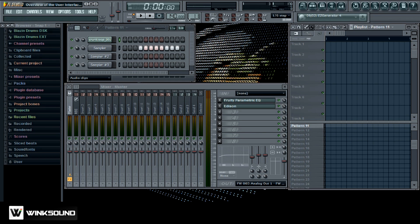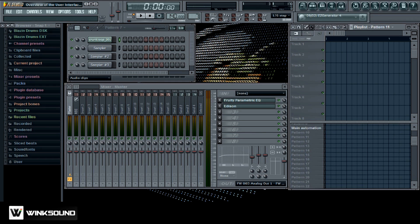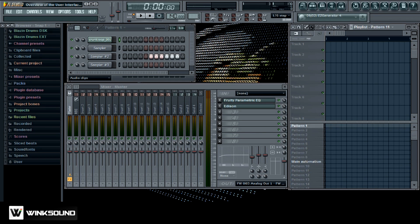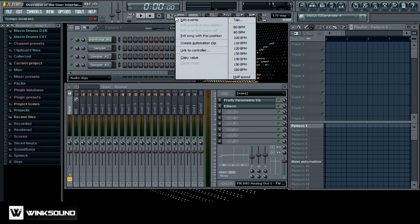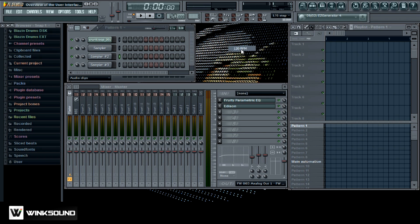And over here you got your tempo. You got your pattern selector over here and you can select as many patterns as you want. And if you want to change it you just left click and hold it and drag it up or down. And likewise with the tempo you can just right click on the tempo and select a quick tempo like 120 and you can also left click and hold it and drag it up and down as well.